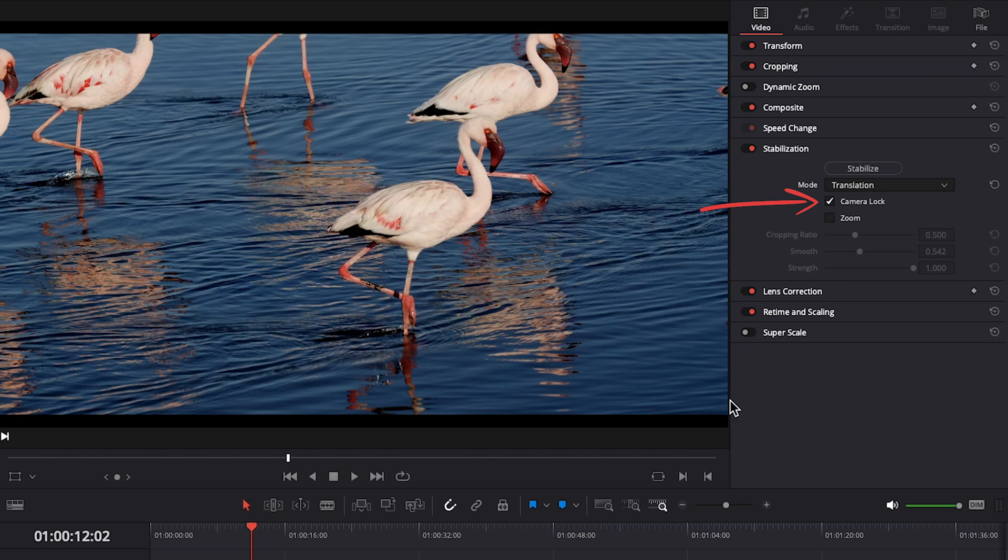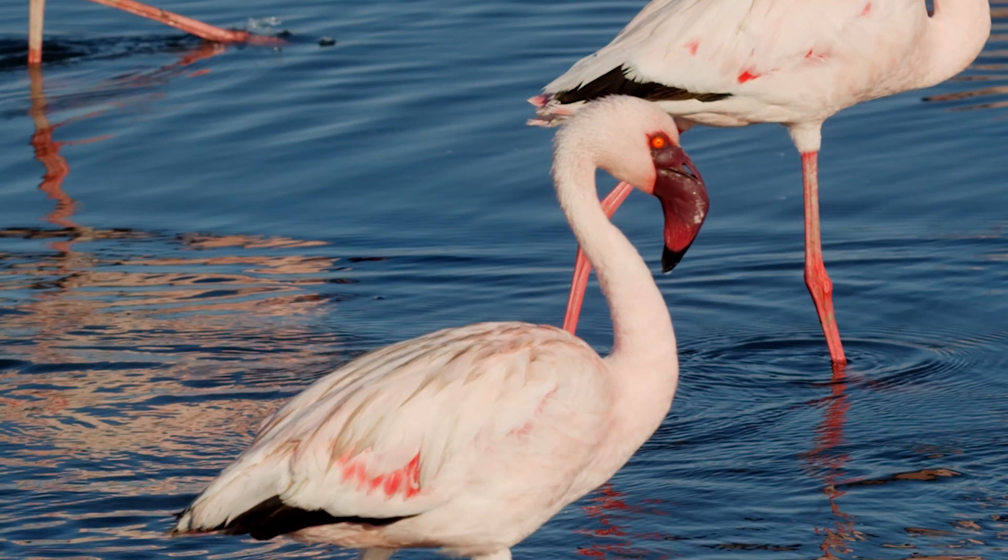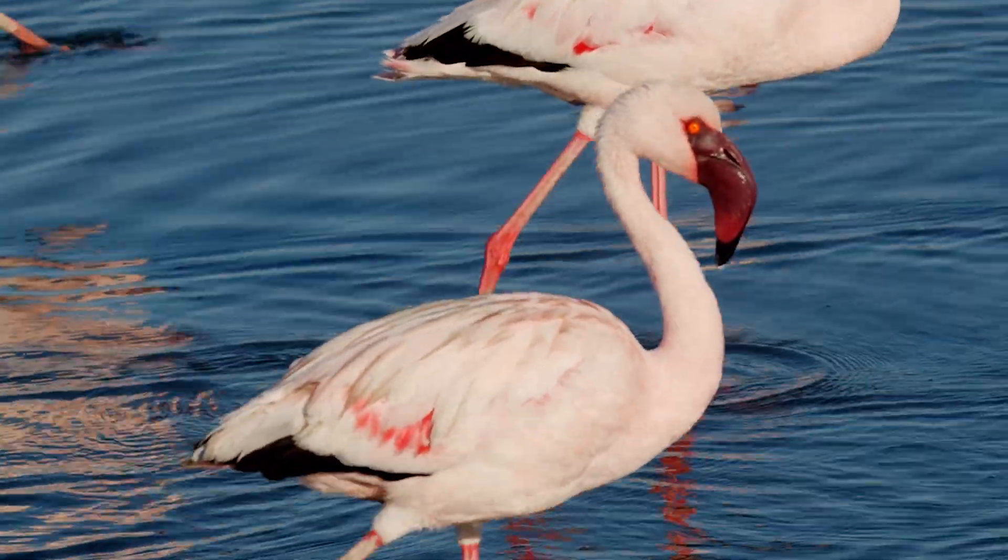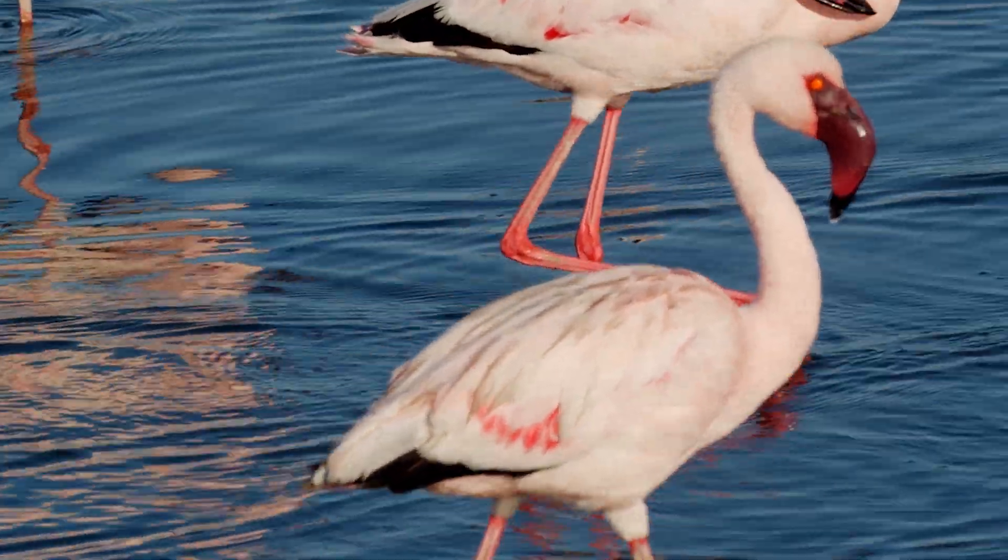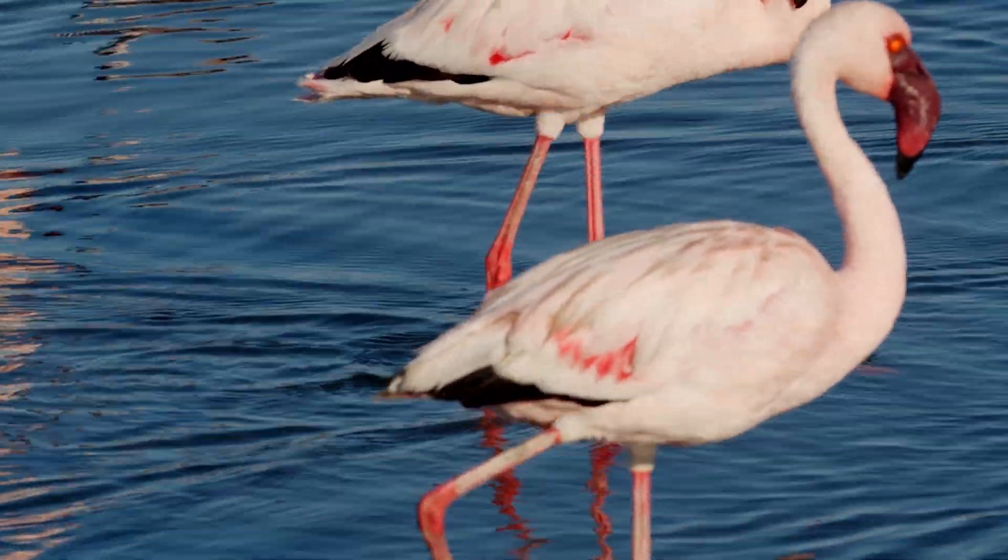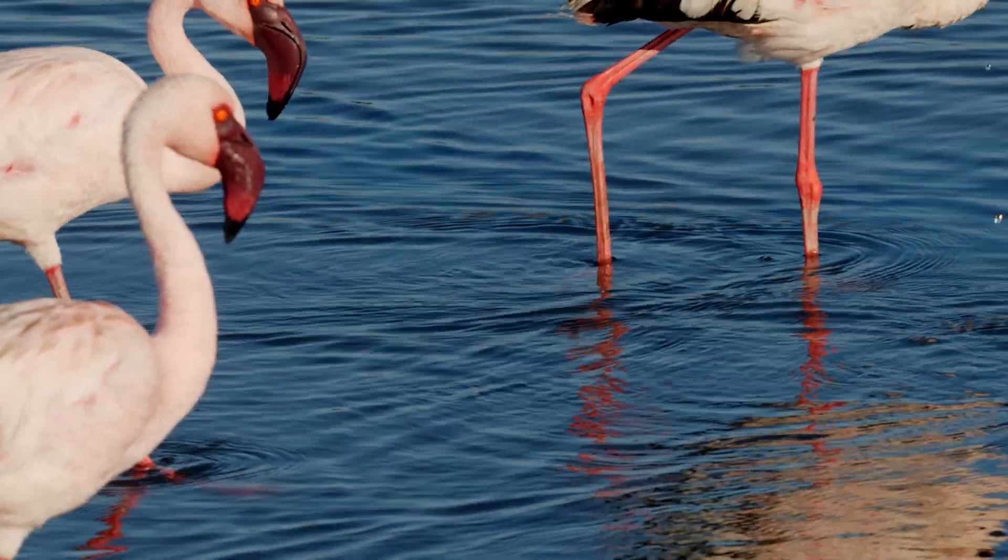If you're trying to make your footage not move at all as if it were shot on a tripod, you could checkmark camera lock. I don't tend to checkmark this because when I've tested it out, it's warped my footage a lot and seems to need to be zoomed way in like you can see. So yeah, I don't use camera lock.